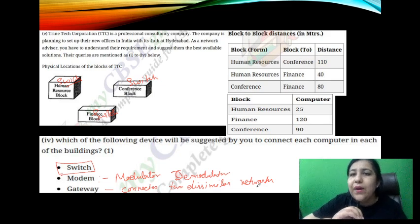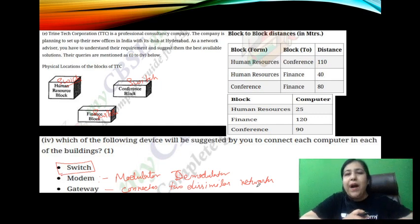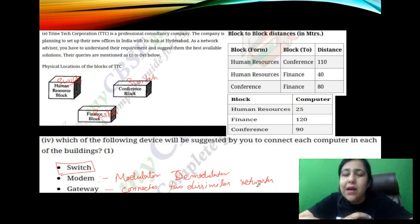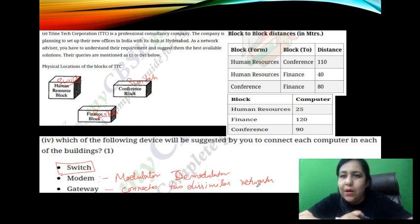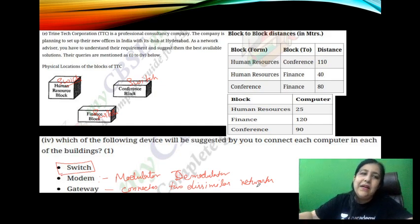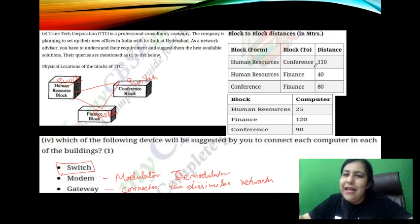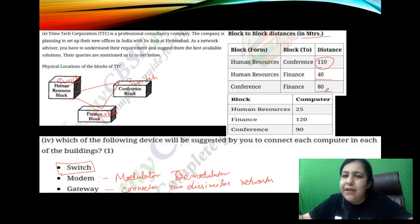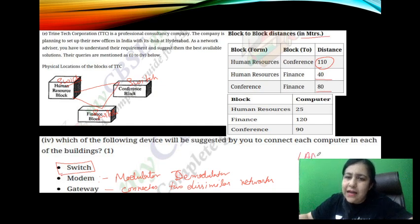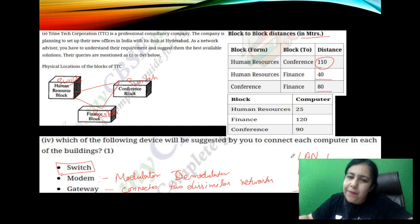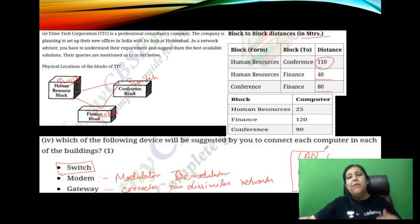Since this is a previous year paper, there are 4 parts. Normally you will have 5 questions because this comes in the 5-mark series. There is another question: which type of network will be formed if all three buildings in the Bangalore office are connected? The distances given are 110 meters, 40 meters, and 80 meters. So write in the comments whether it will be LAN, MAN, or WAN — I will tell you if the answer is correct or wrong.